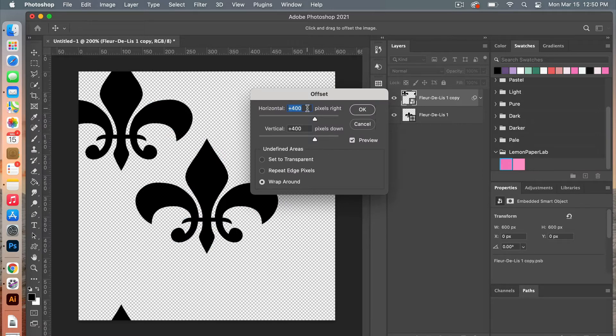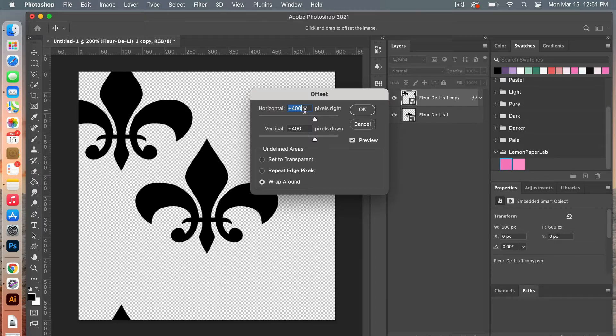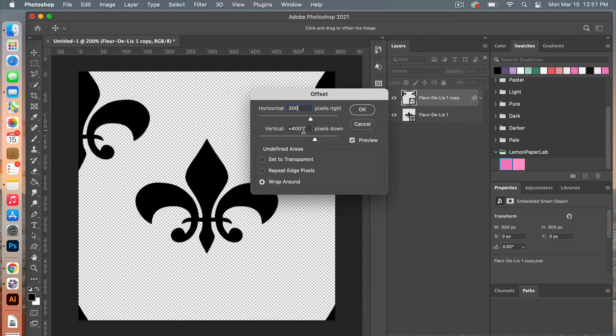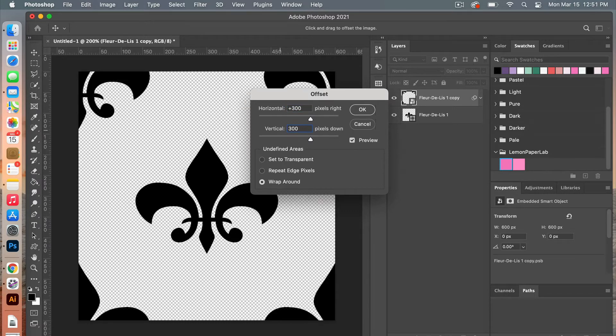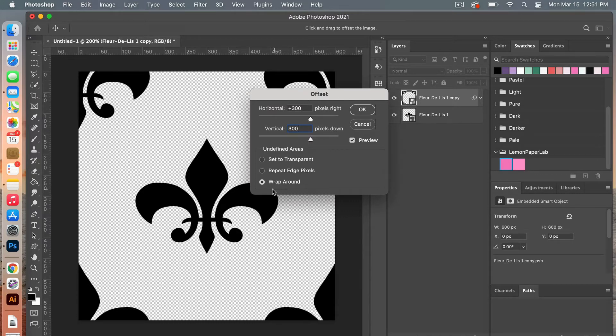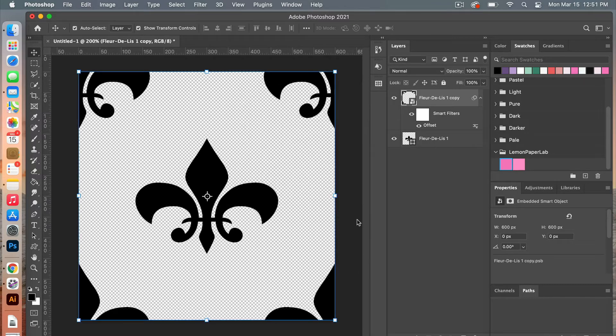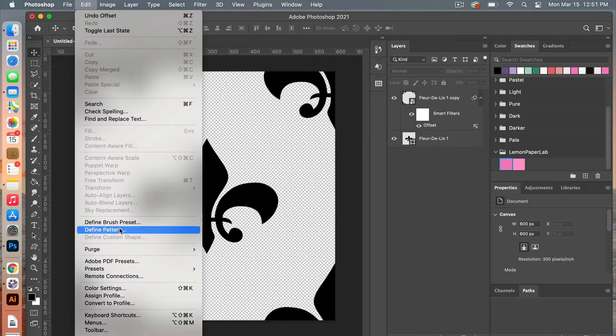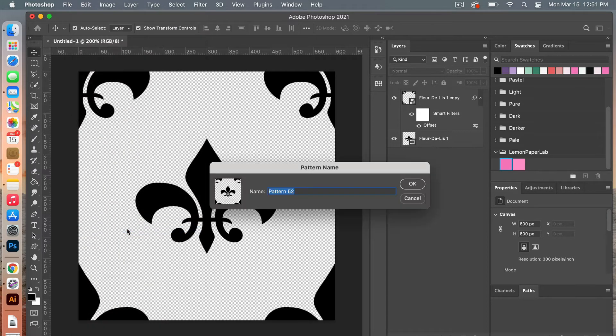From here when you're dealing with the offset, you want to use half of your document dimension. So in this case we had 600 pixels by 600 pixels, so we're going to change this to 300 pixels by 300 pixels here, and that will cause it to go in the corners. Under undefined areas you want to make sure wrap around is selected, and then click on ok. And now we have our seamless repeat pattern, and so we can define the pattern. So we're going to go to edit define pattern, and then you can give your pattern a name, click on ok.